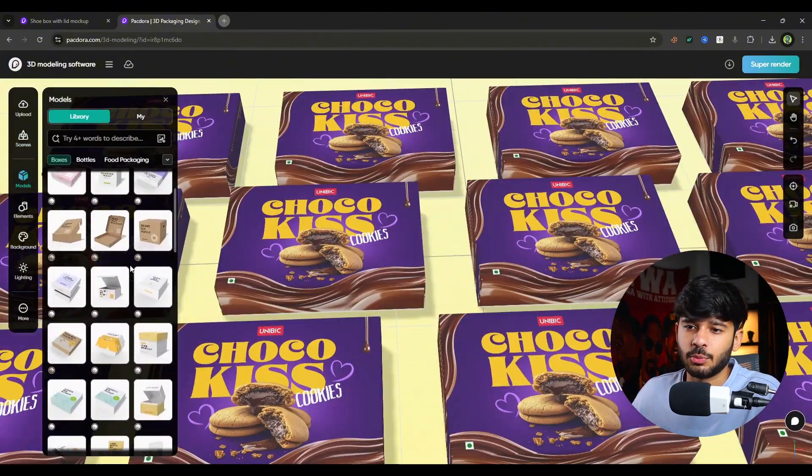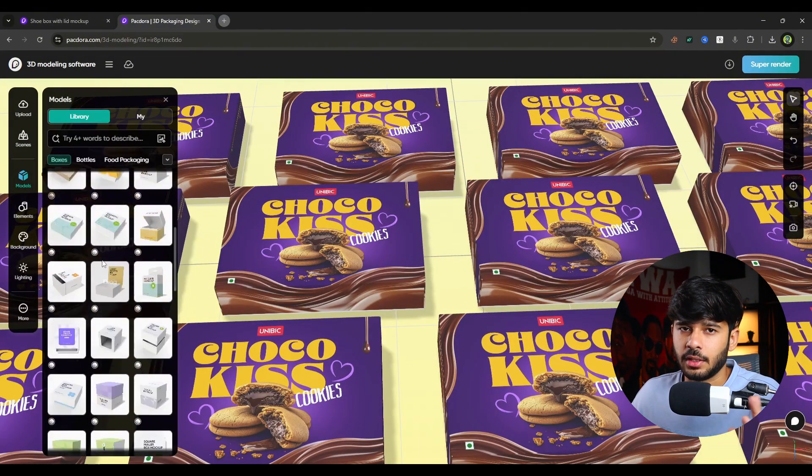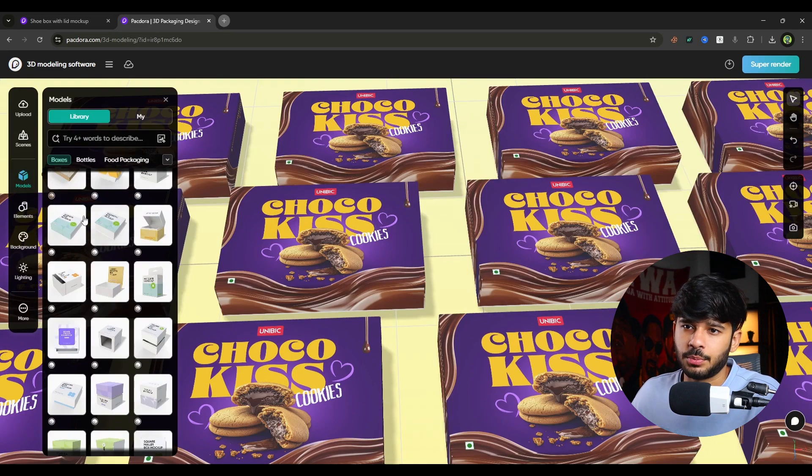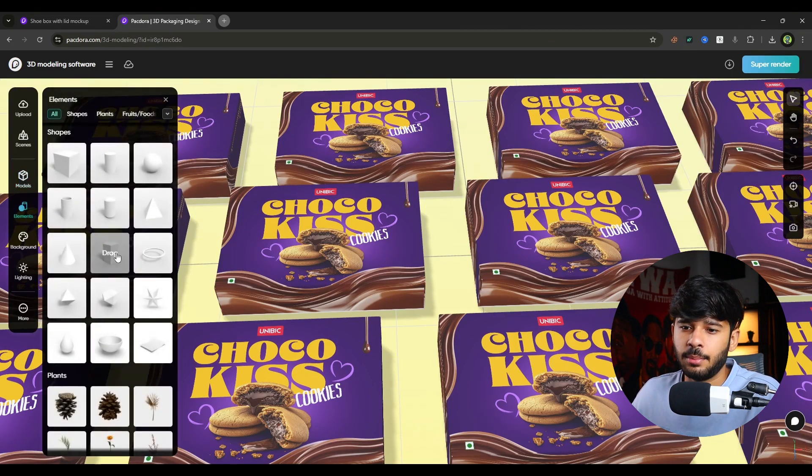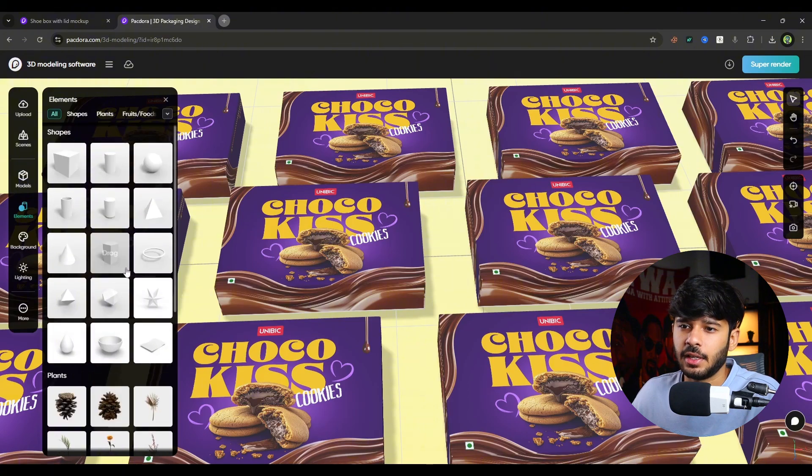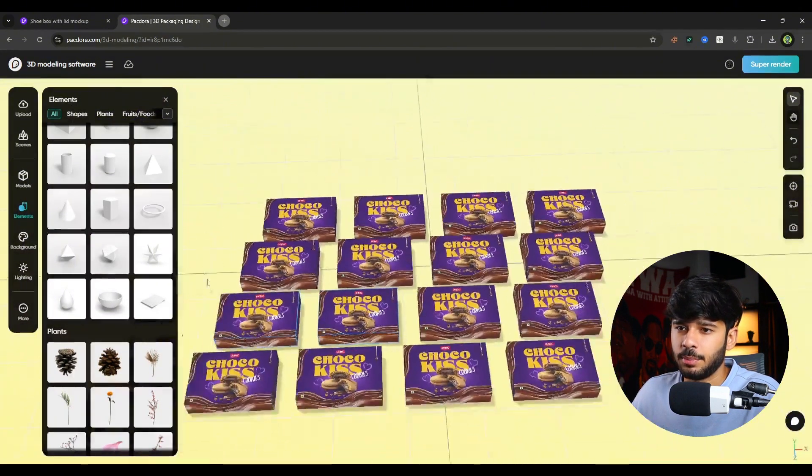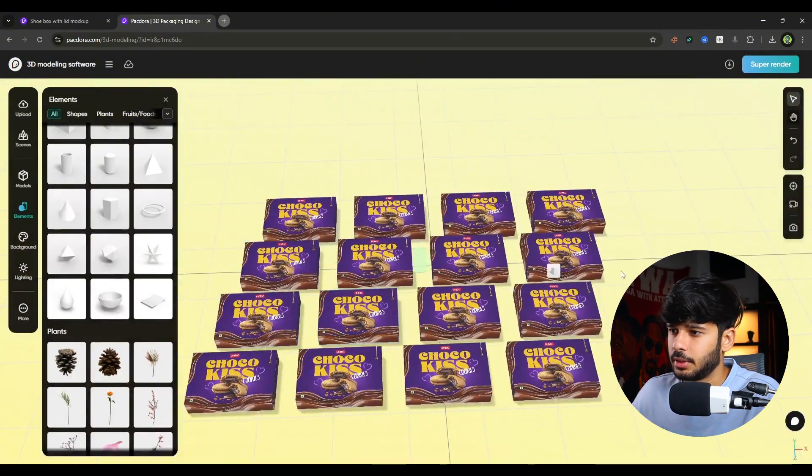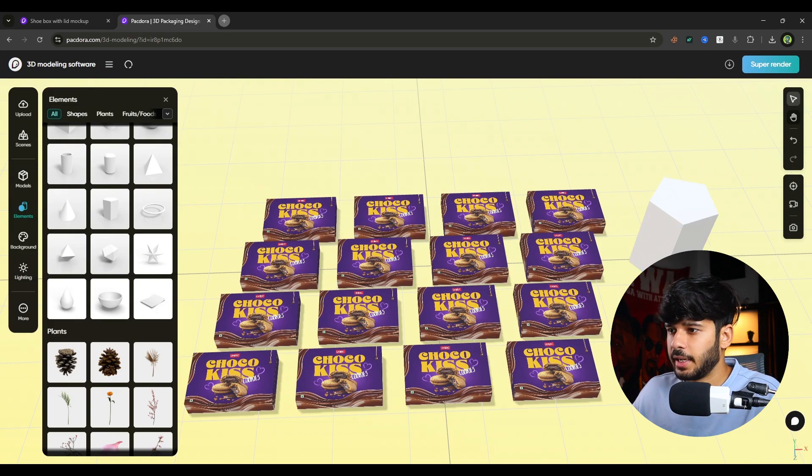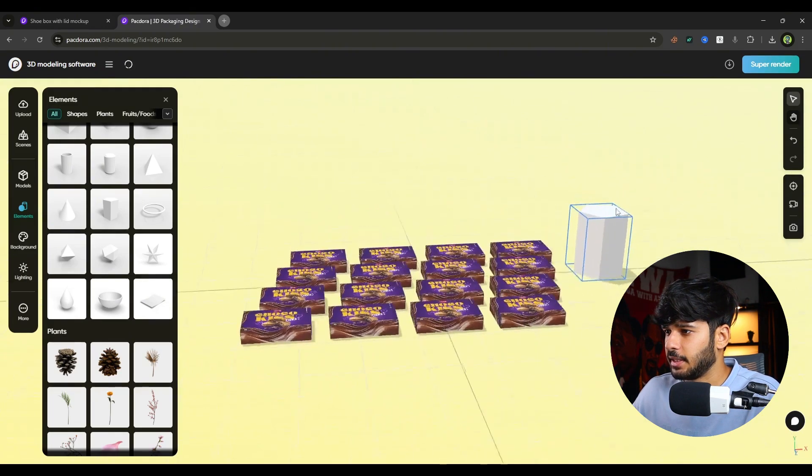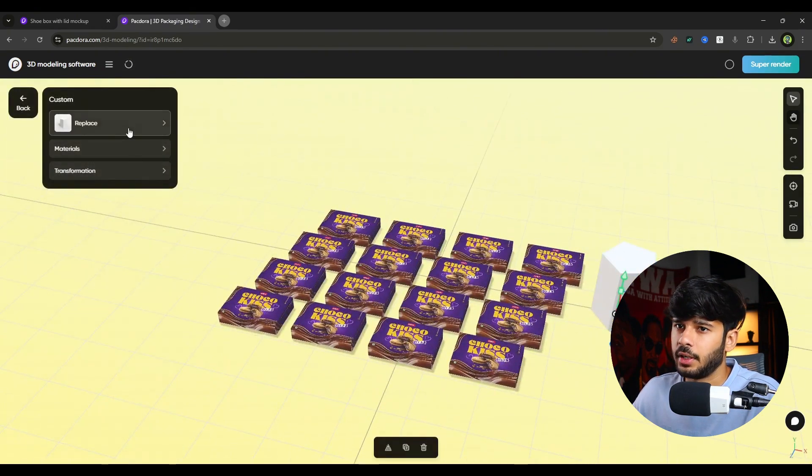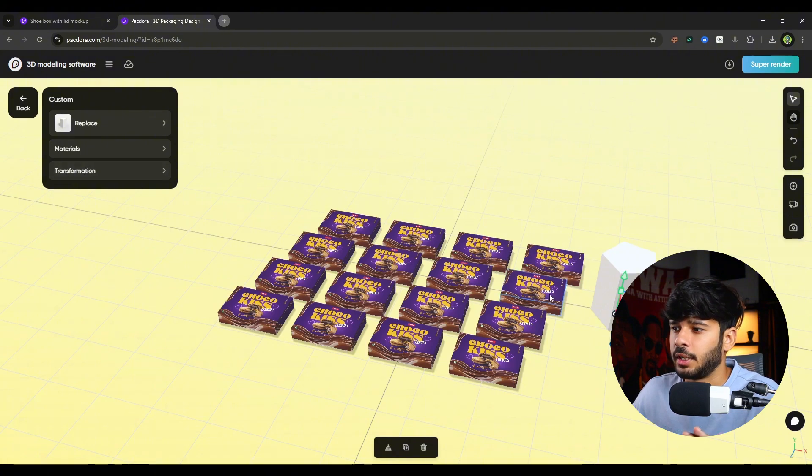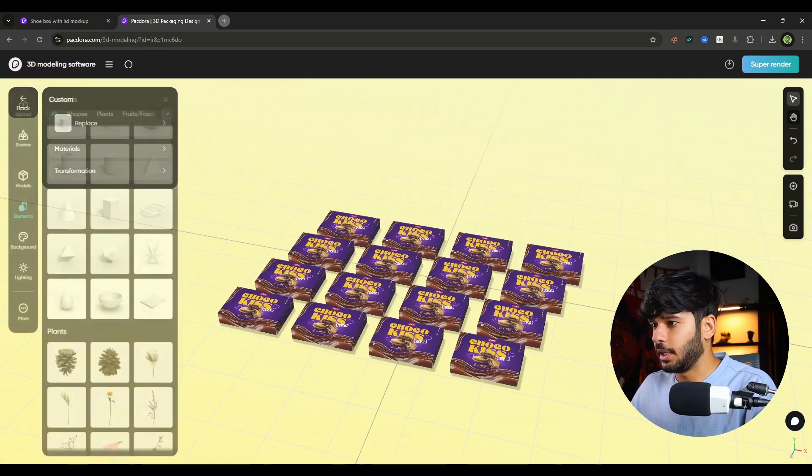Okay then there is model option as well. From where you can select the mockups that we have seen earlier. Then there is an element option, element feature as well. You can add drag and drop. Simply drag and drop an element over the 3D space like this. Or you can change the color of it. Replace material. Transform it. Any way you like. Okay let me delete it.